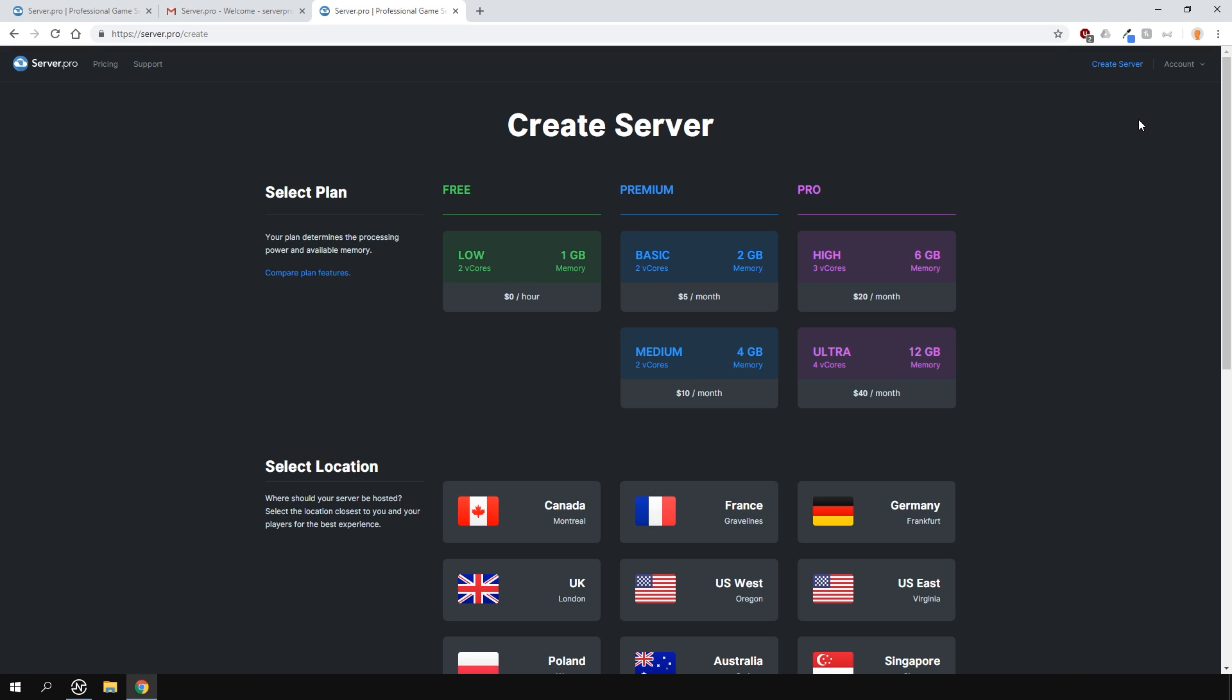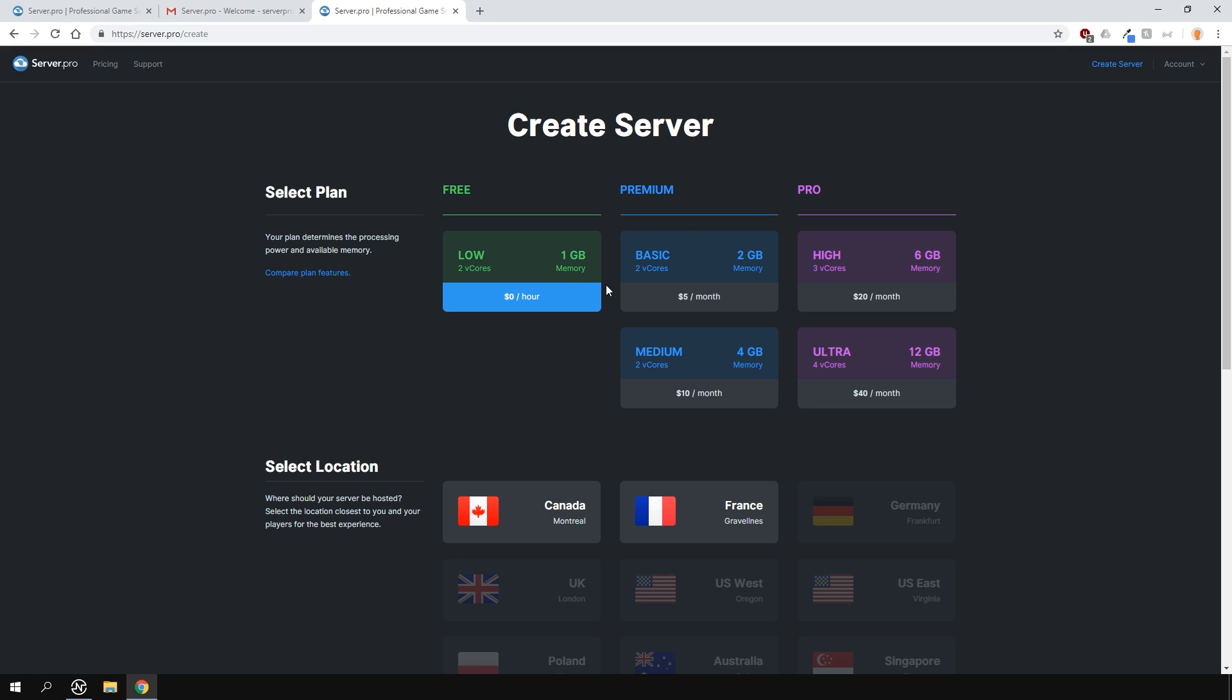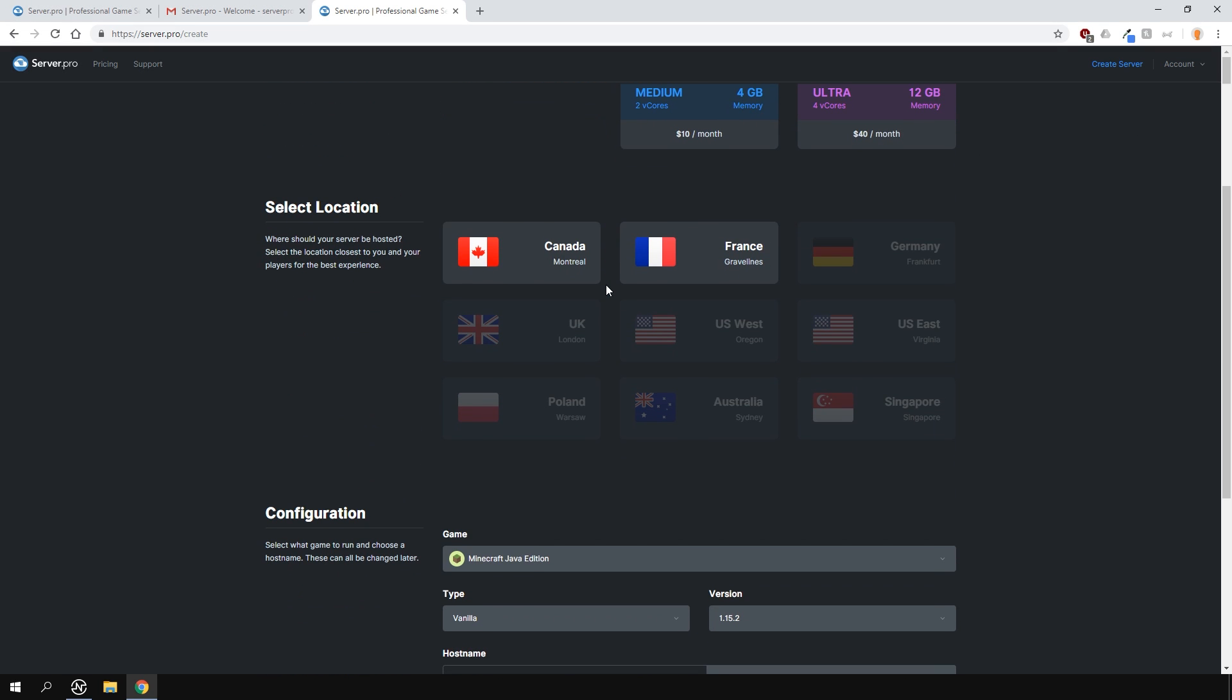Now let's create the Terraria server. First select the plan. I'll choose the free one. Then select what country you want to host it in. Select the one that is closest to you or your player base. The closer you are to the server location, the better your connection will be.